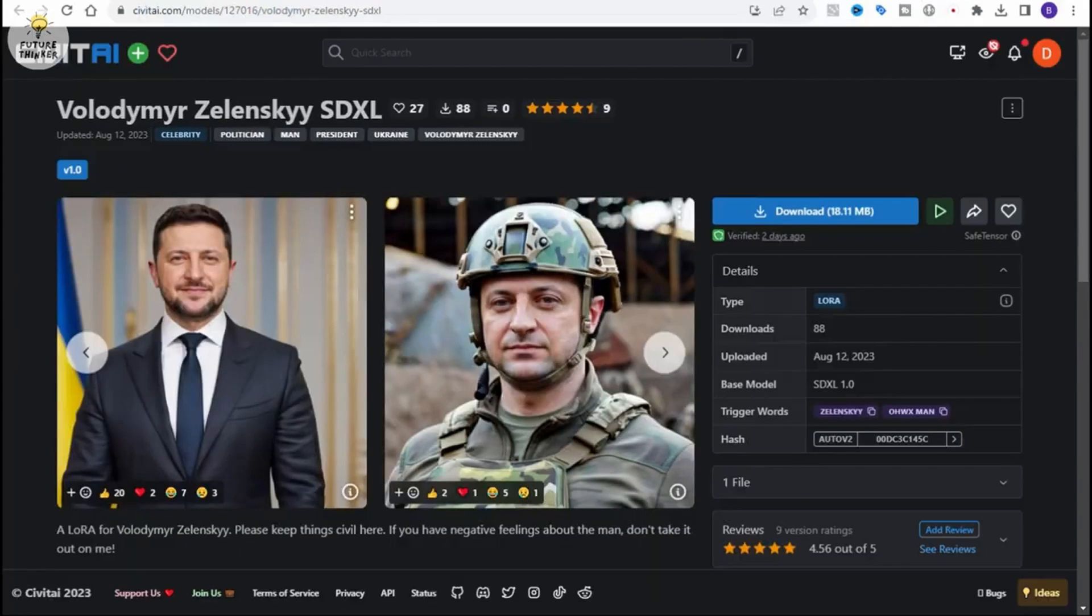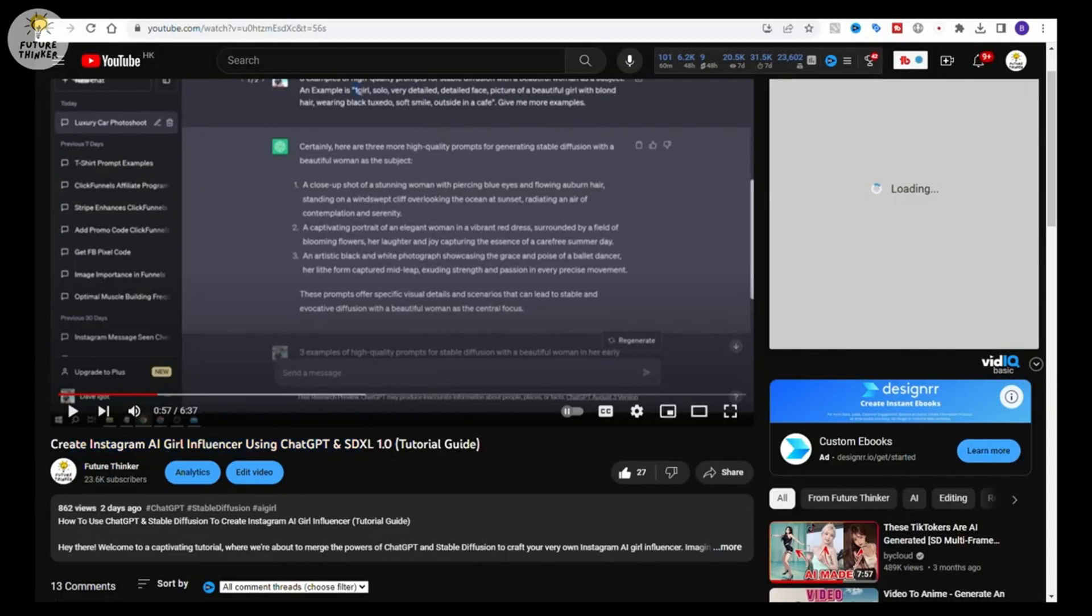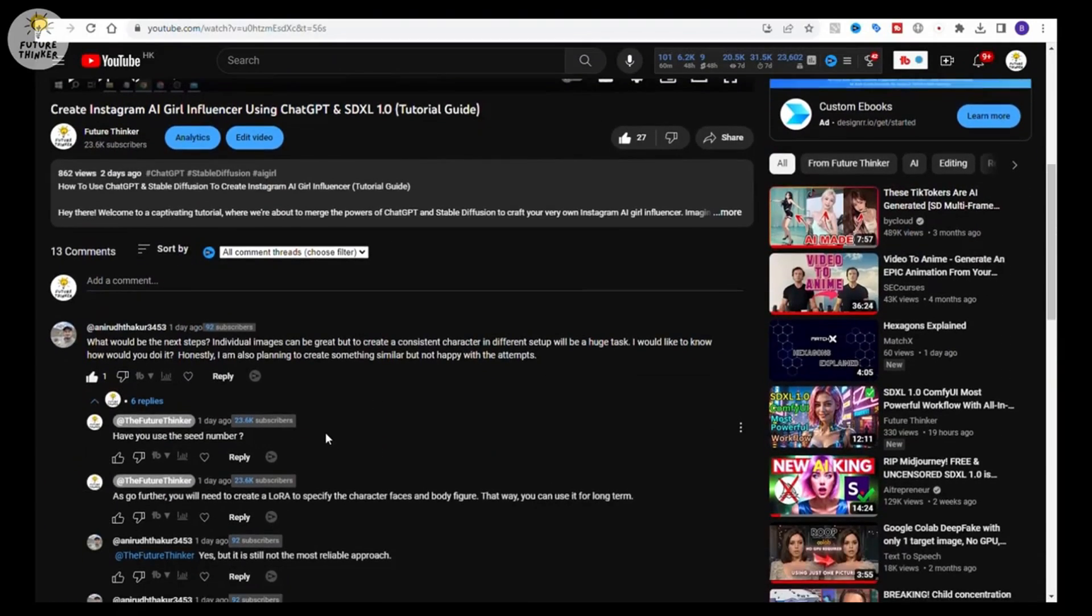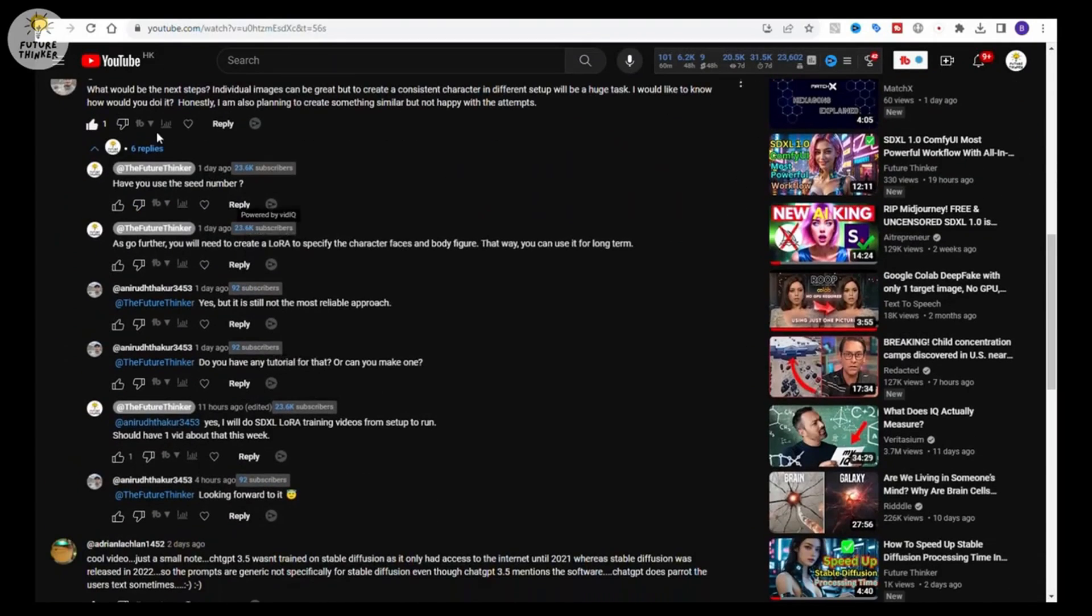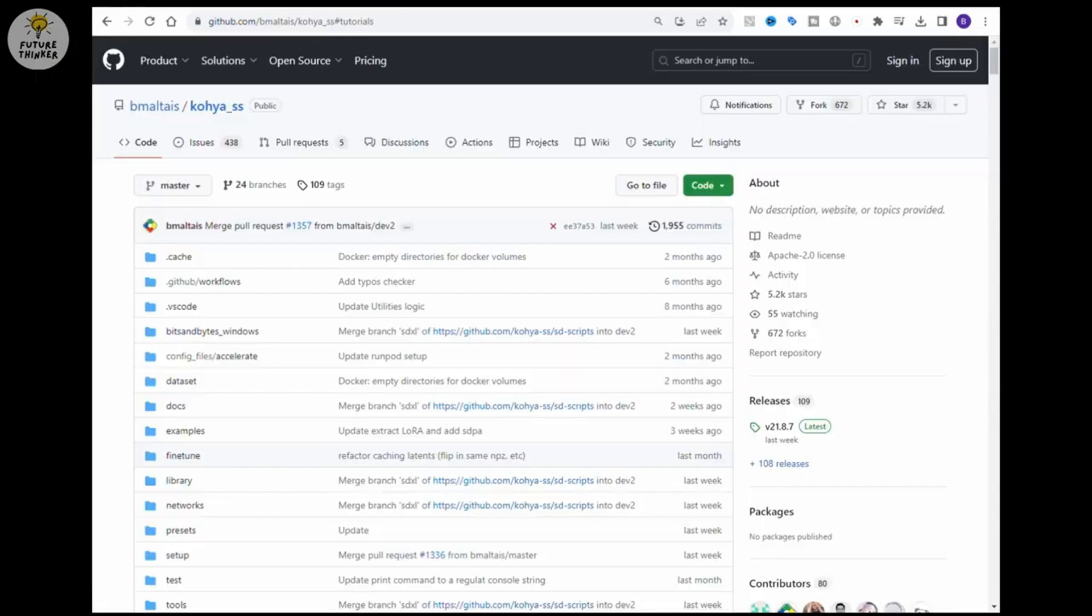As we have discussed in the previous video comments section, yes, LoRa should be the way to go if you want to create your digital model on Instagram or so. So let's get started.